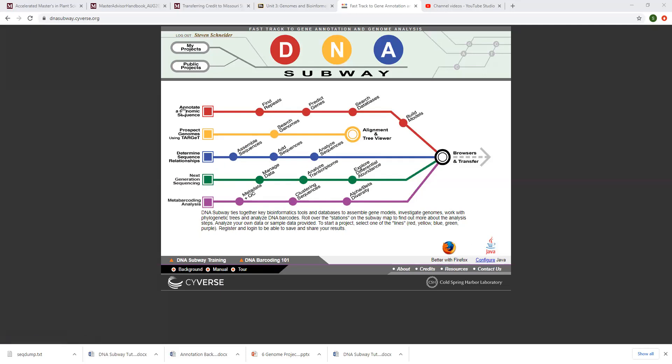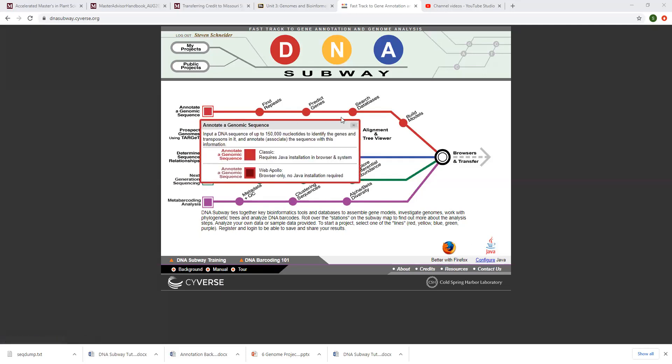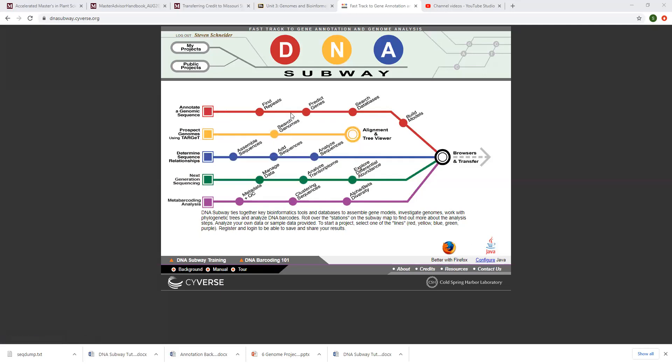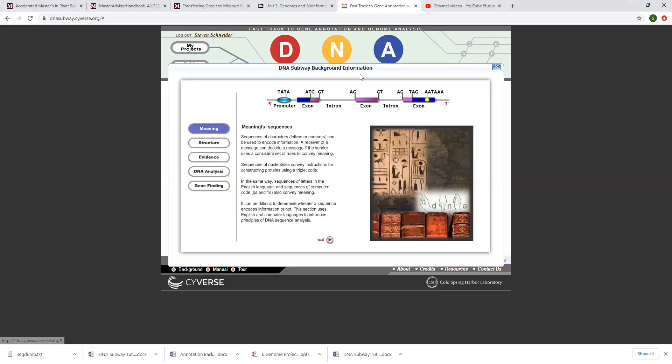But before we go to the red line, which is all we're going to do with this tutorial today, let's go to background. Click on background and you should see a screen like this.